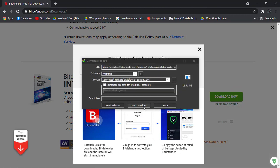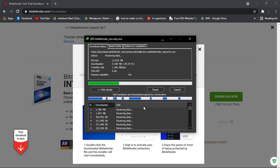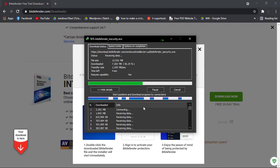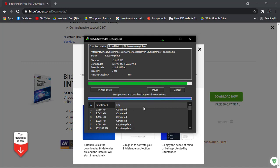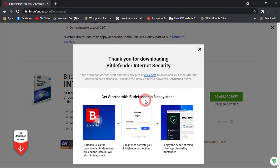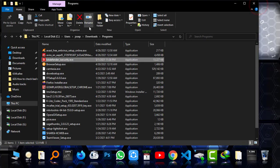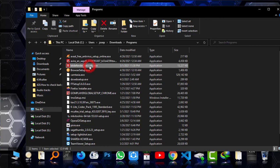Download it and open the folder. This is the software, Bitdefender Internet Security. Installing it.